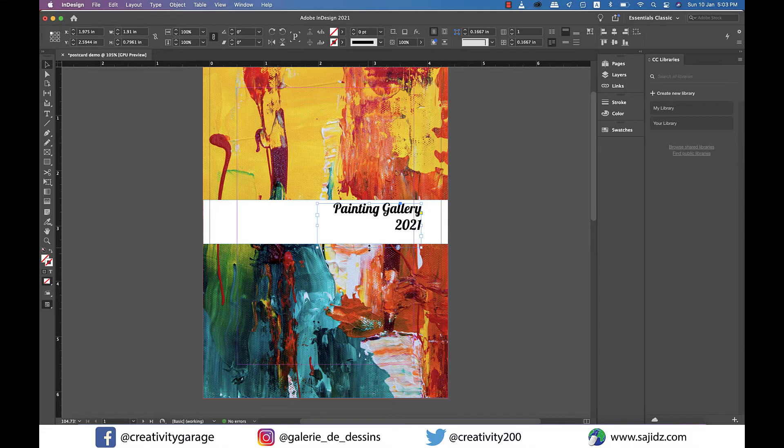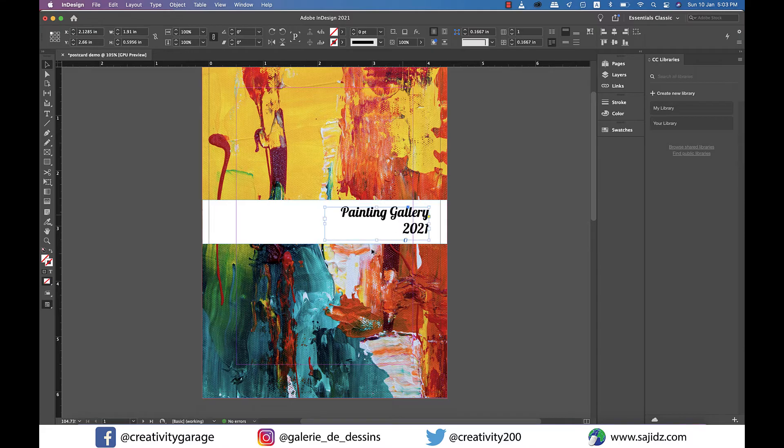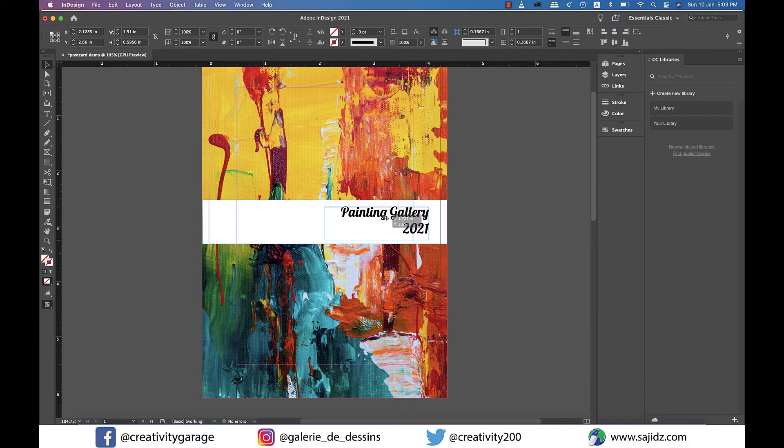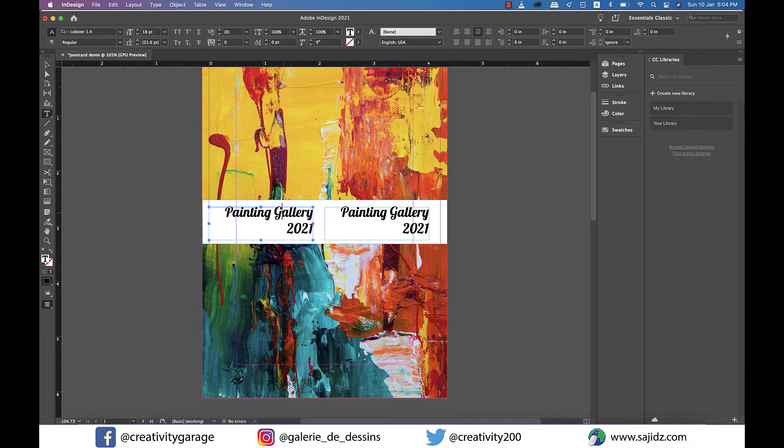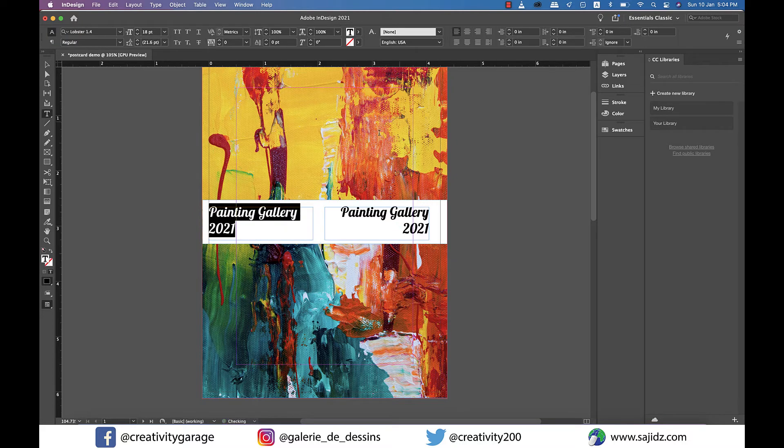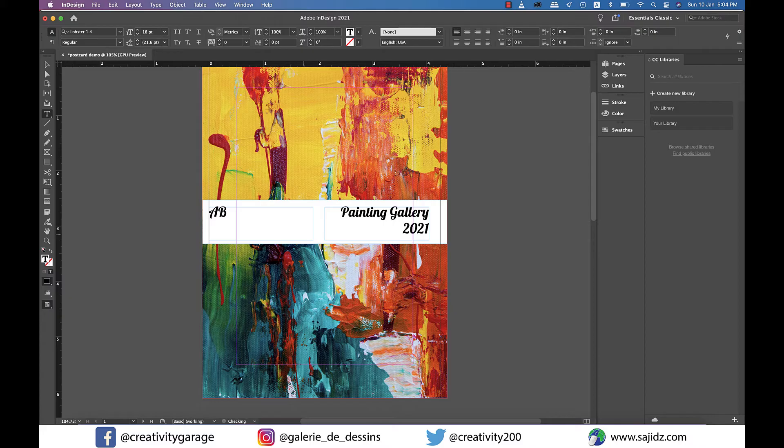I'm going to make a copy of this by holding option on a Mac or alt on a PC and clicking and dragging it to the left. I am going to left align this one and change the text to ABC Art Studio Chicago.